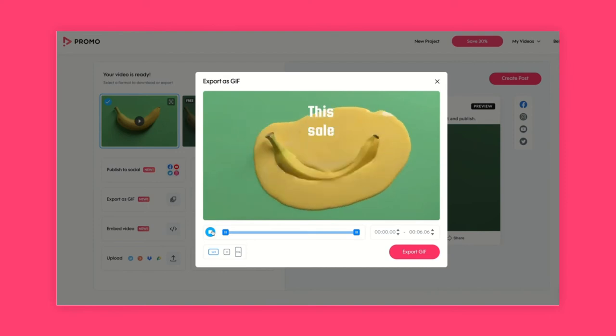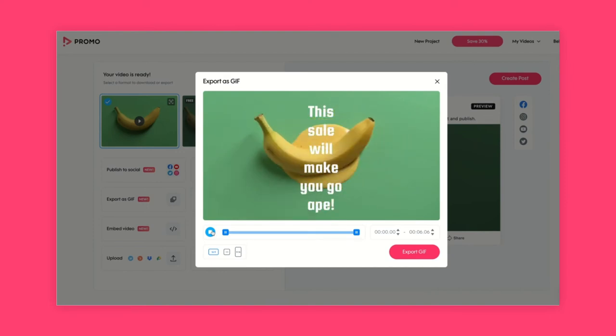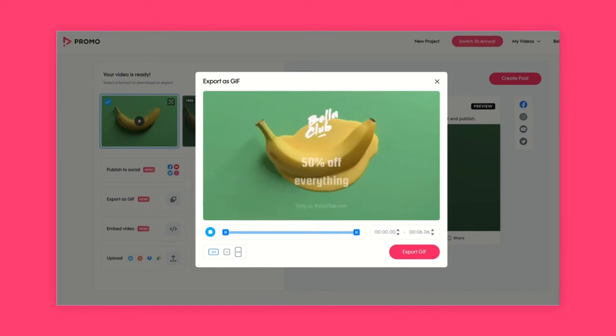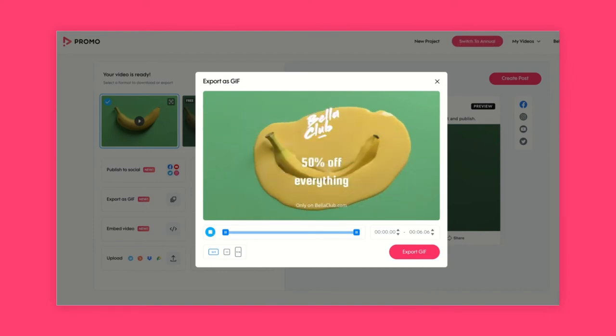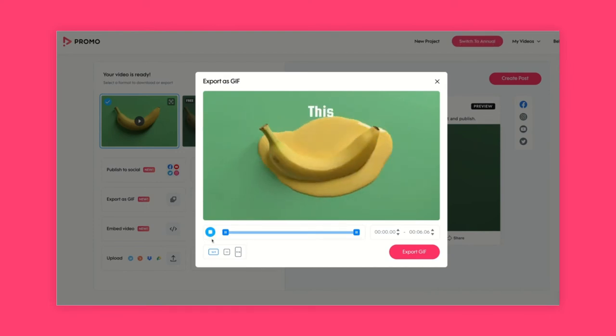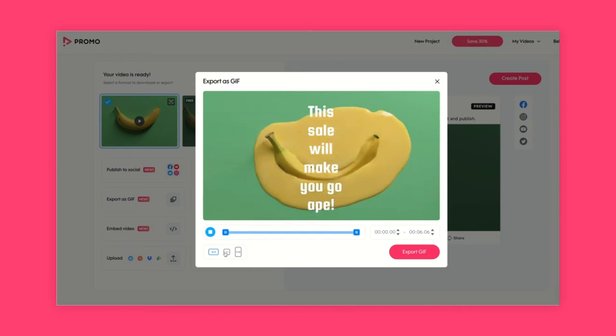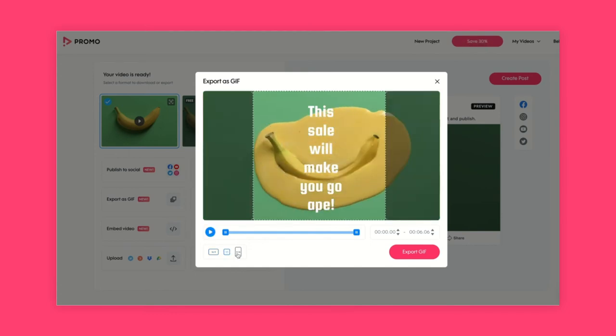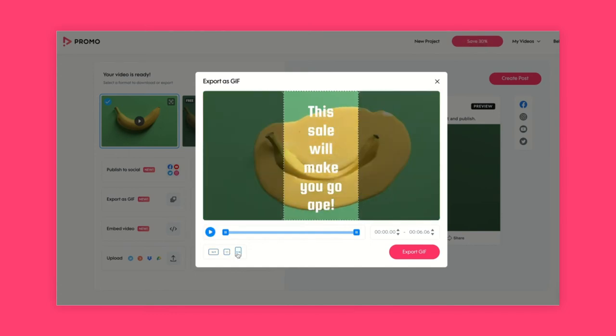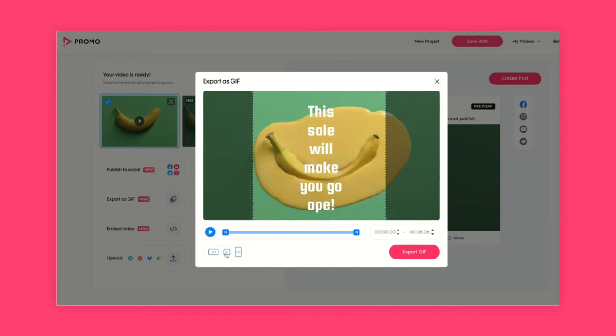A cool thing with GIFs is that they run endlessly, so you can try if possible to create a loop, just like here. Don't forget to choose the ratio that you need, and that's it — you're done! Click Export GIF and there you have it. It's the GIF that keeps on giving. Get it?